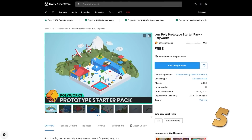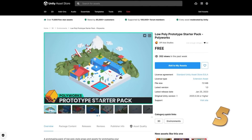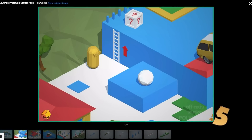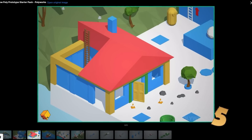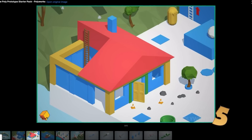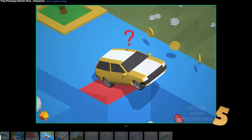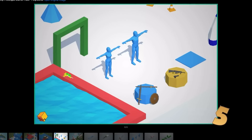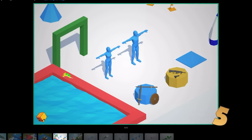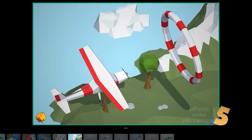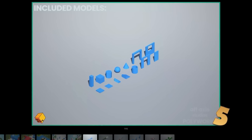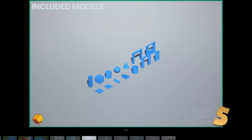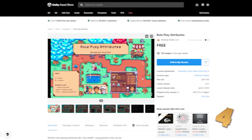Next here we have a nice prototype low poly pack. It's always handy to have one of these packs. It has quite a lot of unique elements to help you prototype tons of game types, so you could make a first person shooter, a car game, a plane game, maybe a 3D platformer or a top down shooter. You have tons and tons of options.